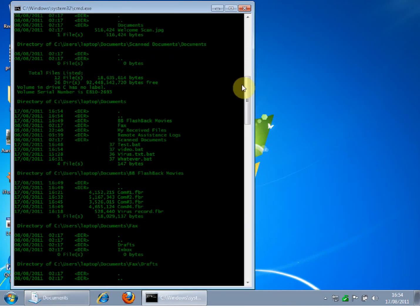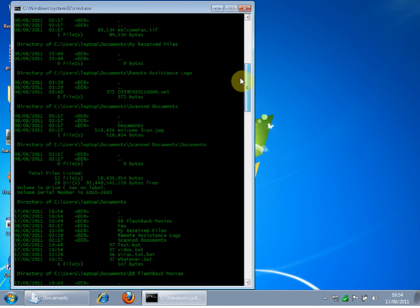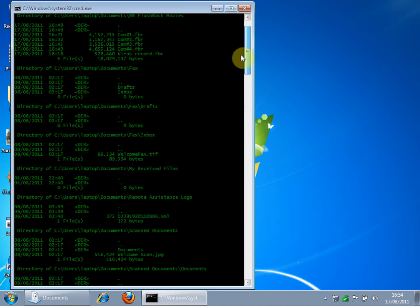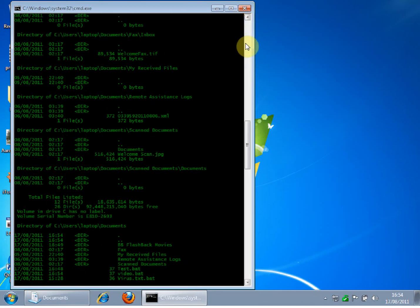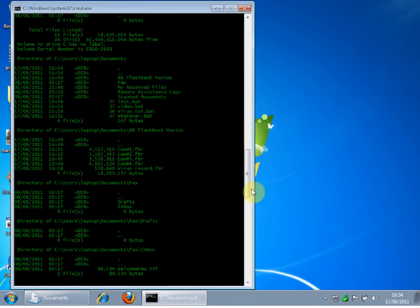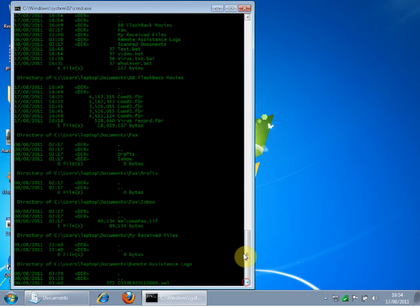And there you go, you've just made a fake virus. Completely harmless.